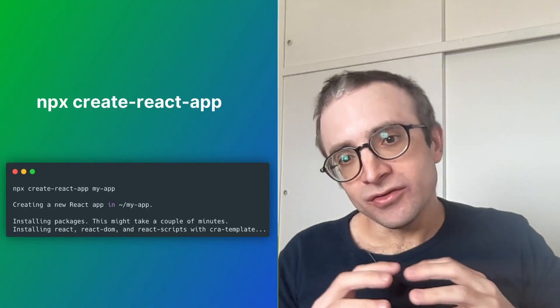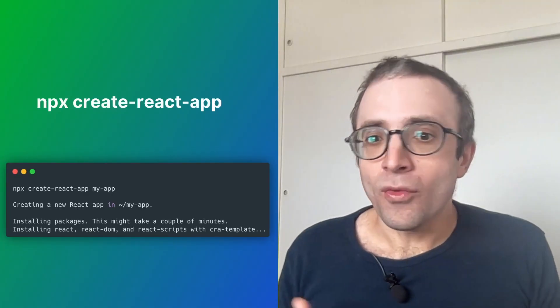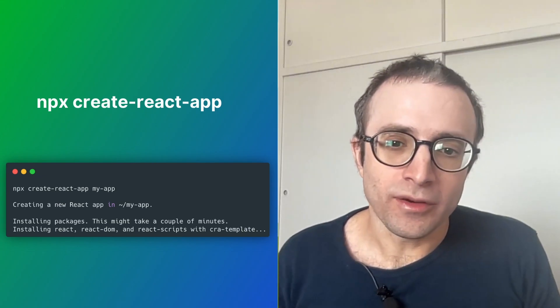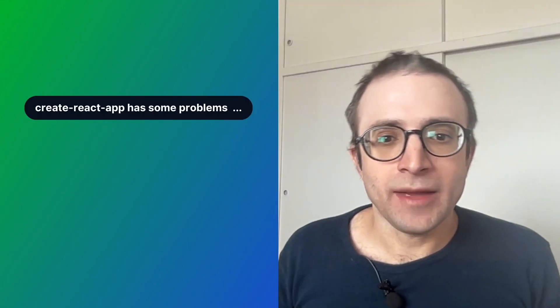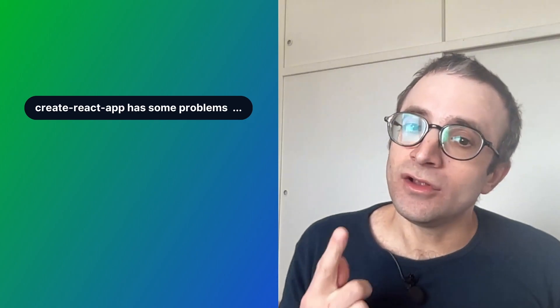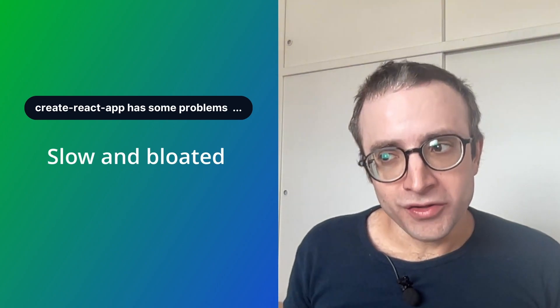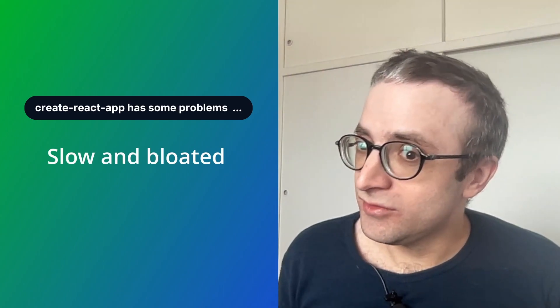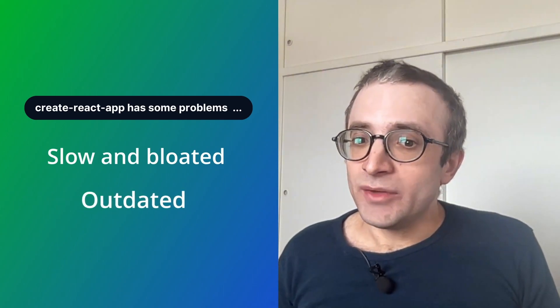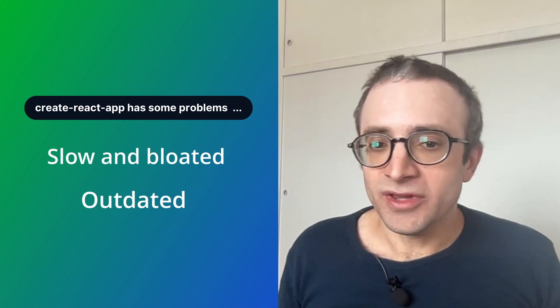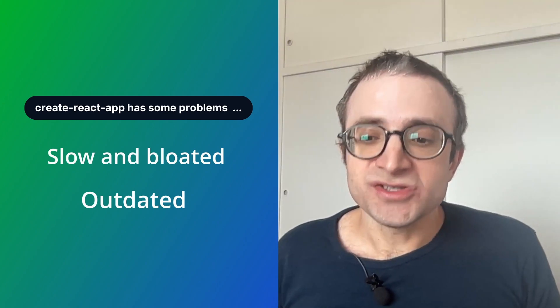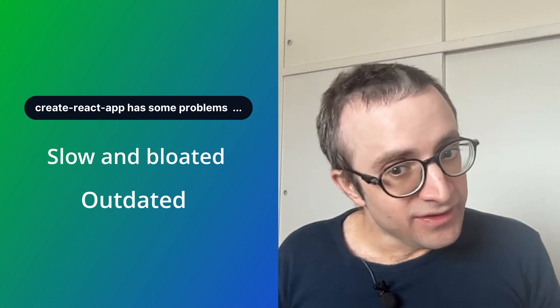If you are a React developer, you are probably very familiar with Create React App. This is the official way of bootstrapping a new React project. You run this command and after a few moments you get a working project. But Create React App has a few problems. First, it's slow and bloated — it installs a lot of unnecessary packages and depending on your network speed it can take up to 50 minutes to initialize. Second, it's outdated — it doesn't receive the attention or updates it deserves, so there's a chance of introducing vulnerabilities.